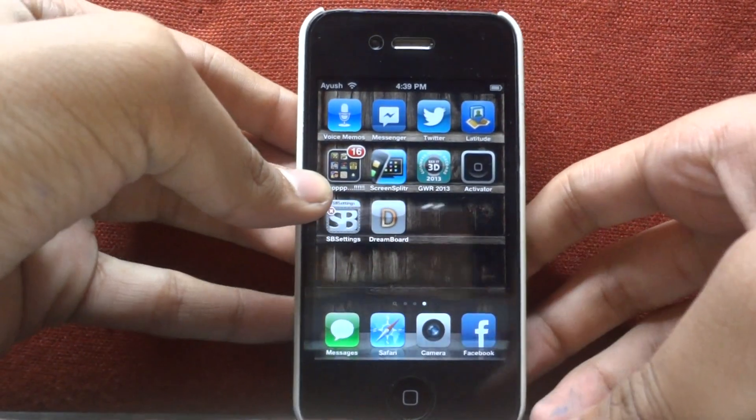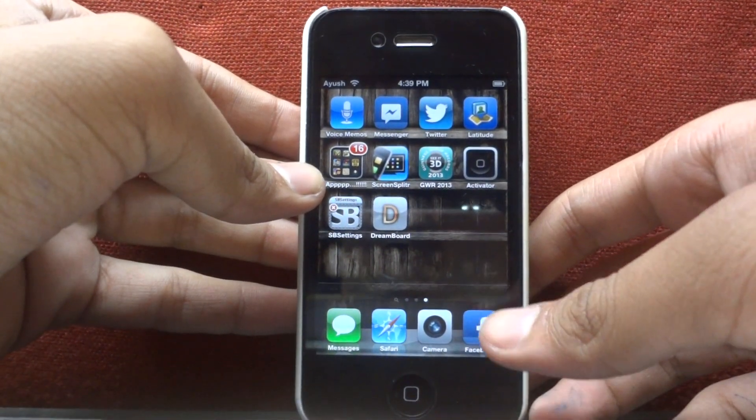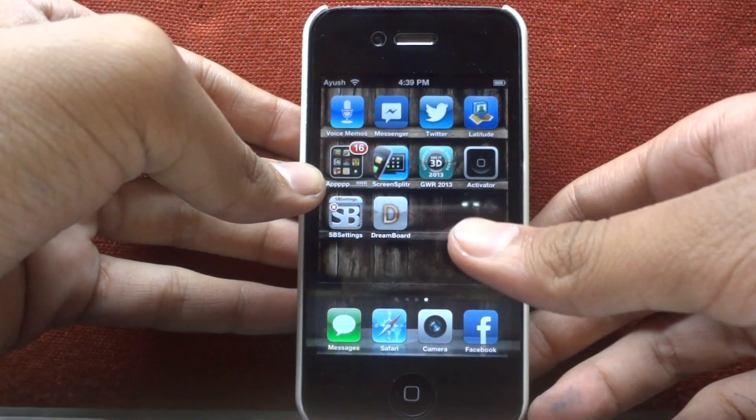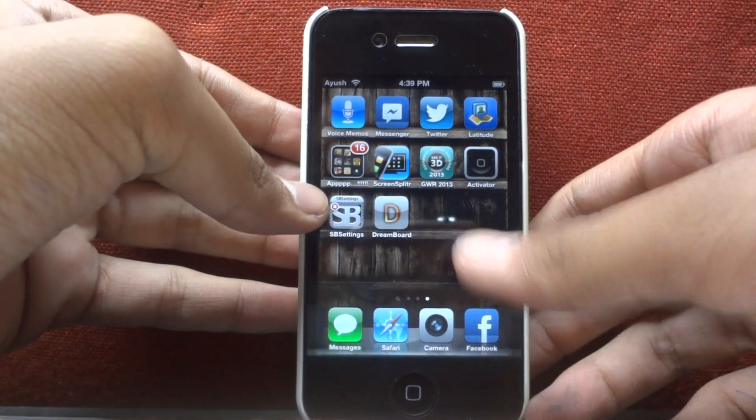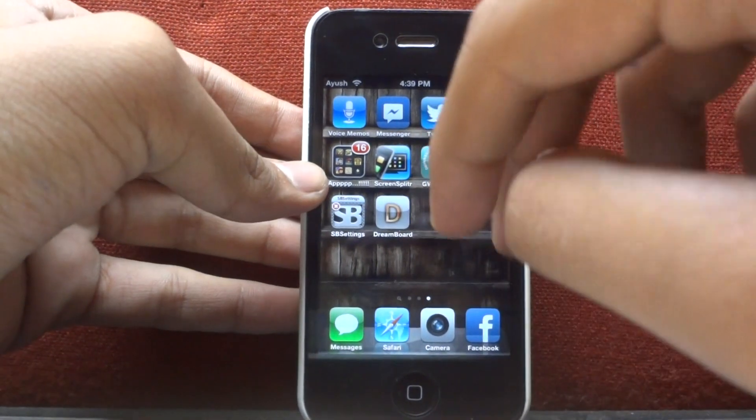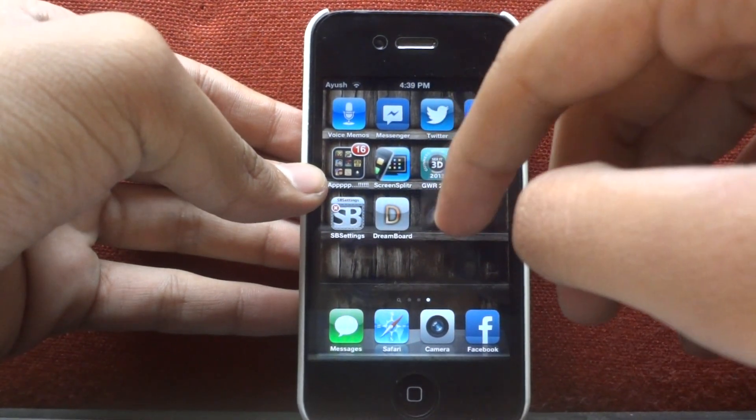Hi guys, this is iGOTTECHHD and today I will show you how to transform your iPhone to a Windows 8 phone. First of all, your device must be jailbroken to do this.